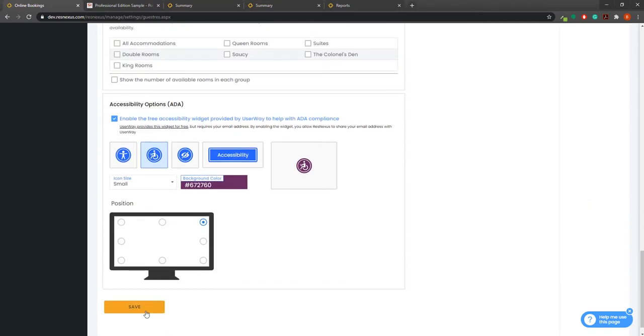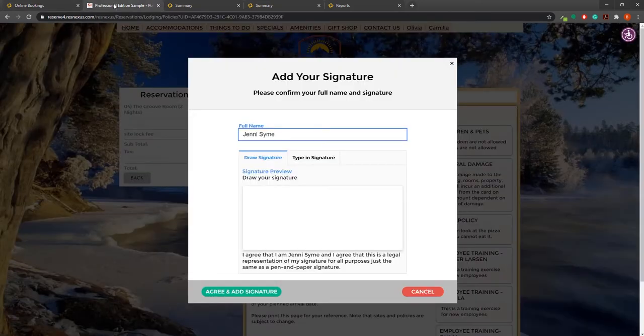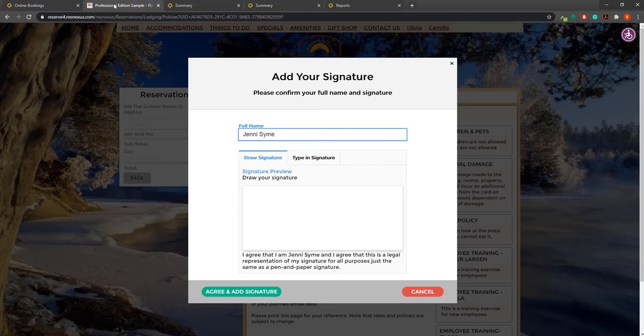Once this option is enabled, it will require guests to provide an electronic signature when agreeing to your policies online, as shown here. A guest will be required to enter their full name and then either draw or type a signature and agree and add that signature.